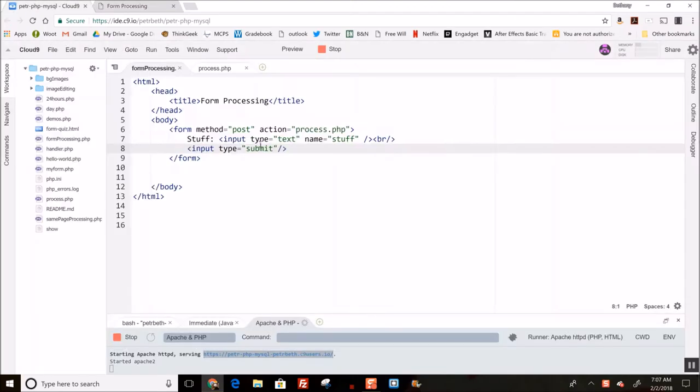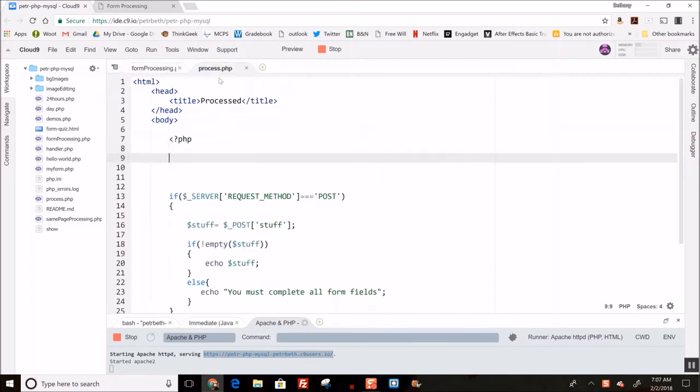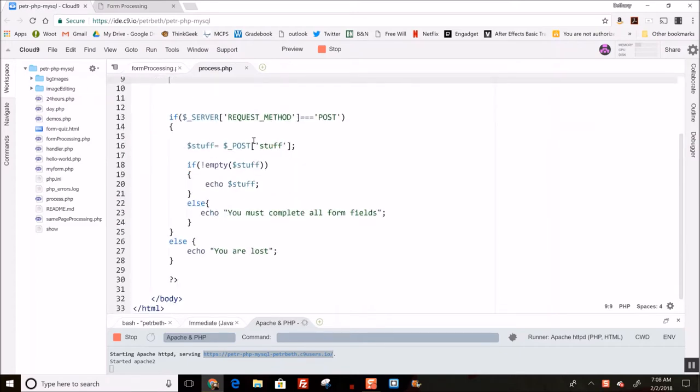I've got my little form here. If I go back, it just has one input field and a submit button, and I'm submitting it with the POST method to this file called process.php. I've got my original checking in here just to make sure that it actually got submitted and make sure that the stuff's not